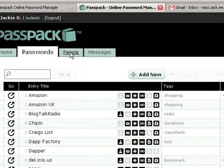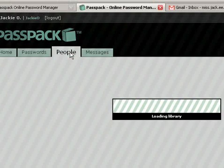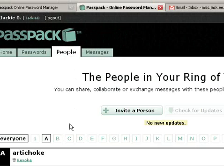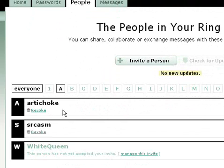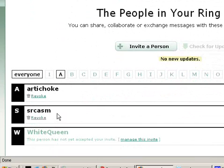If we go ahead and look at my ring of trust on this test account, I have both a user called Artichoke as well as a user called Sarcasm. That's actually my real account.